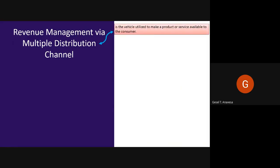A distribution channel is the vehicle utilized to make a product or service available to the consumer. The internet distribution environment in particular is very dynamic. Business models often change and there is a substantial amount of mergers and acquisitions among the major players. These companies interact with customers in different ways, forming dynamic distribution arrangements and a complex network that makes tracking the utilization of some channels costly and labor intensive. Sometimes there are so many intermediaries that the company loses the ability to track the source of the reservation.